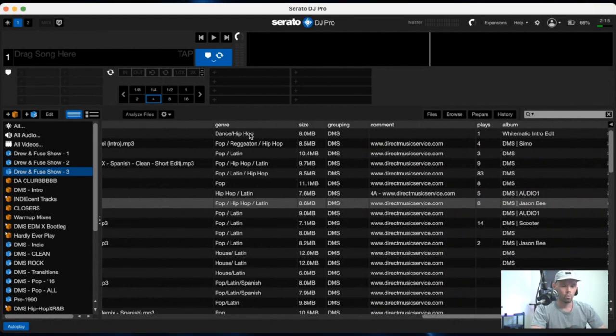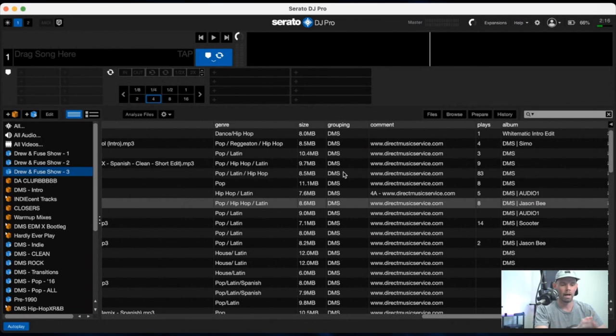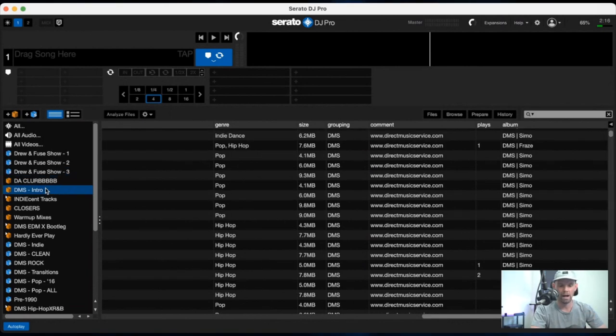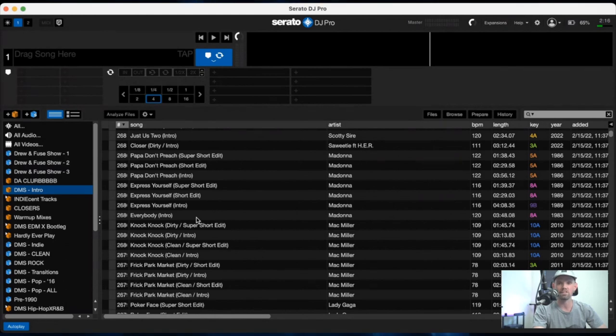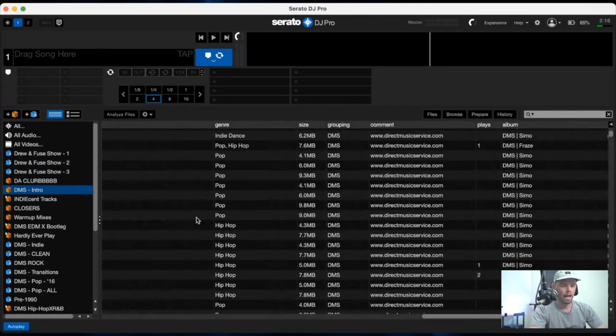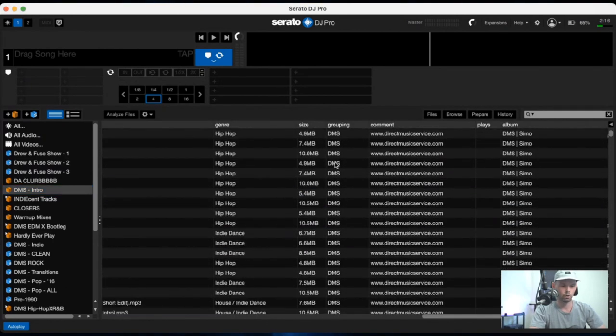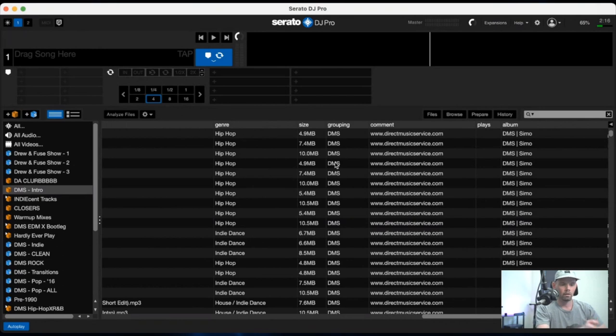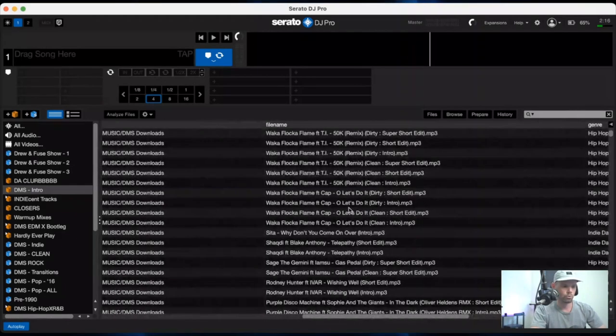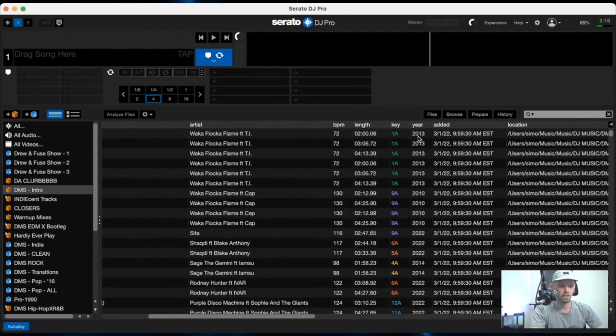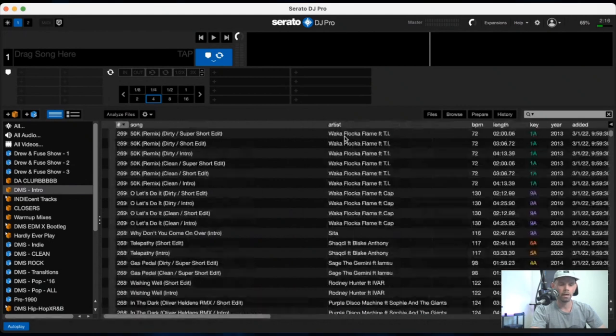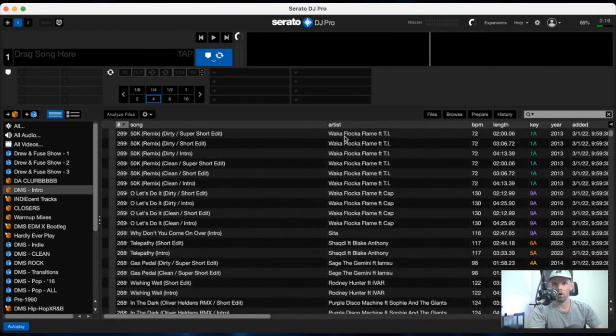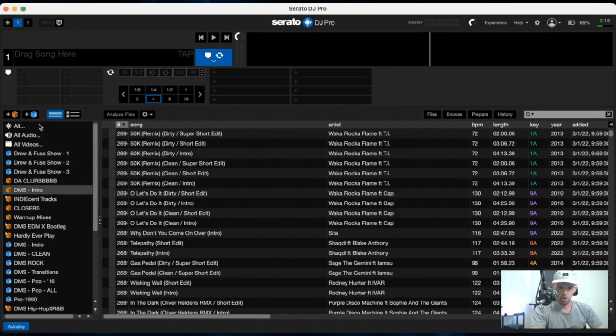So we have a genre here that I use all the time. The grouping folder is what I use to keep all of my intro edits in one place. So I have an intro crate over here, which is what I keep all of those DMS edits in. And over here I put DMS in the grouping category so that all of my intro edits are in one spot as far as the smart crates are concerned. There's the year as well. The key and the BPM are the categories over on the right side that I typically pull from for my smart crates. And then obviously the song and artist categories as well.